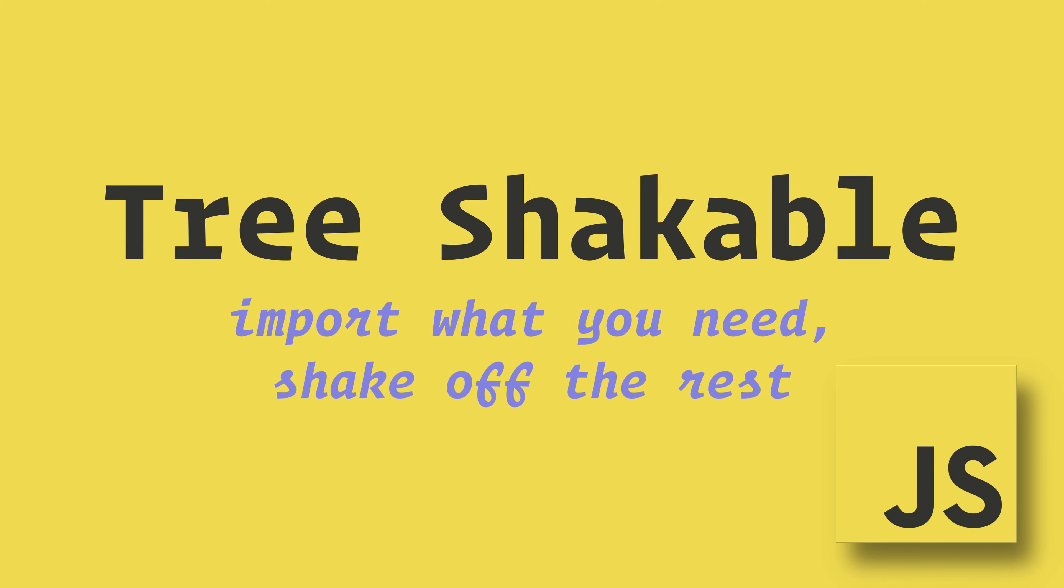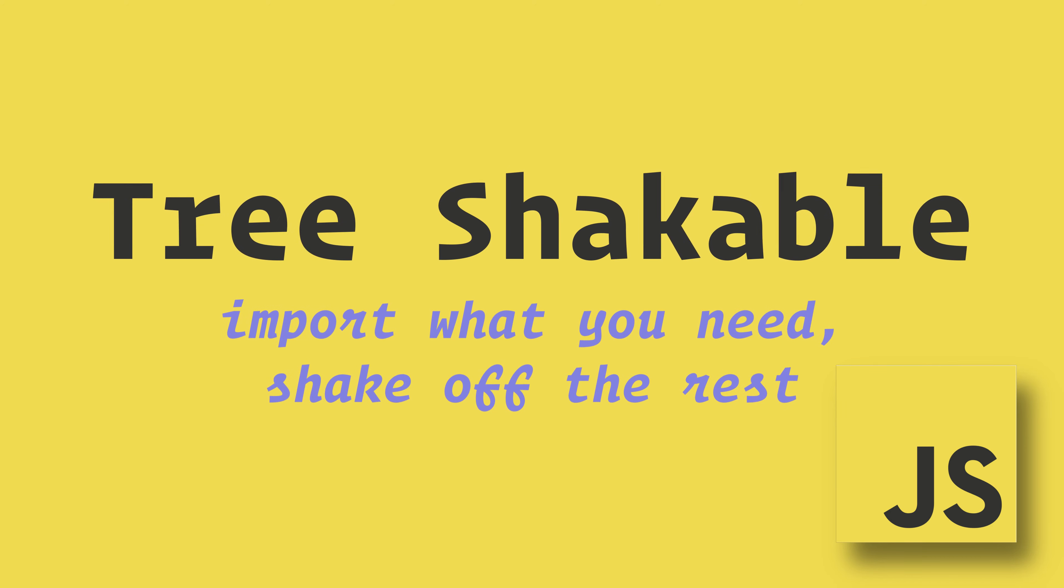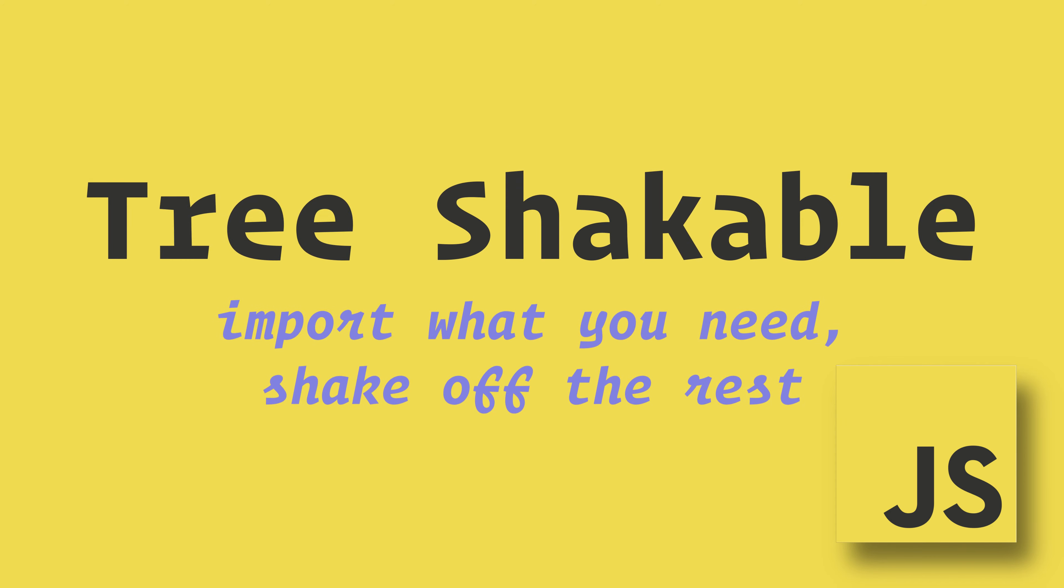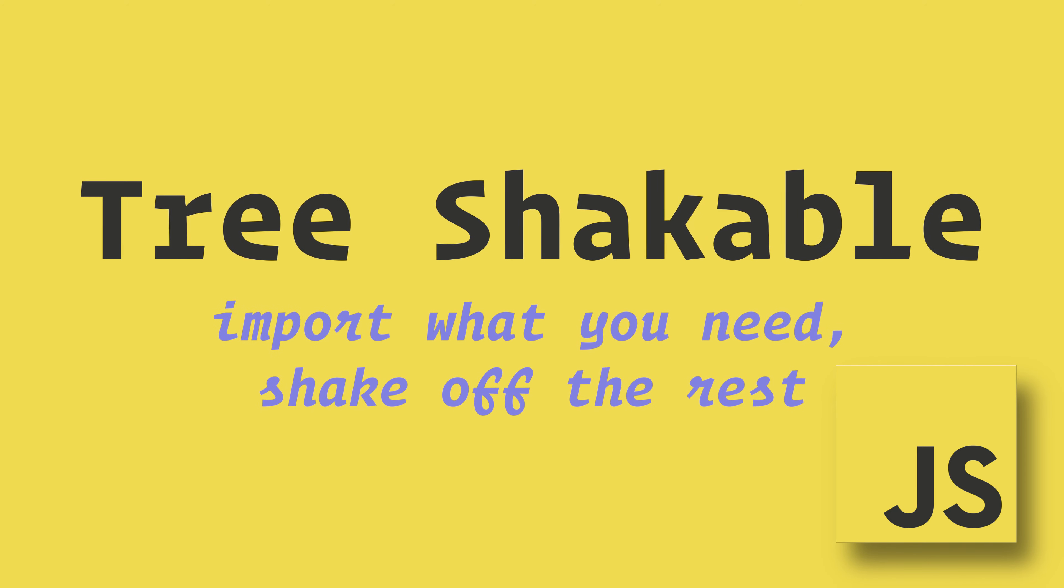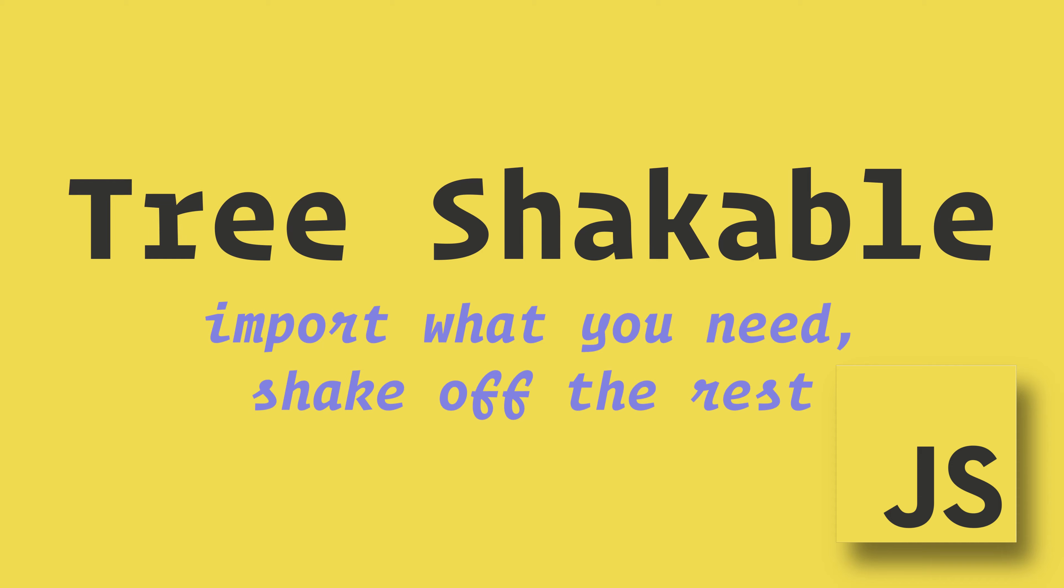So what is the benefit of using modules? Modules are tree-shakeable. The consumer can import only what they need, which results in smaller bundles and better performance.